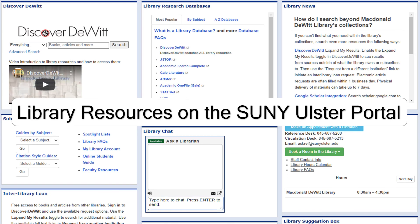Now that you know what's on the library's portal page, you are ready to access the library's resources from anywhere.